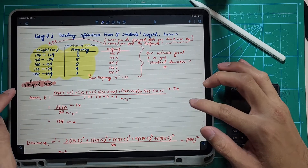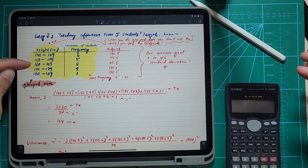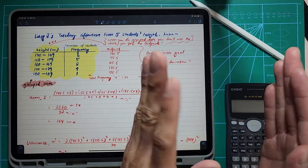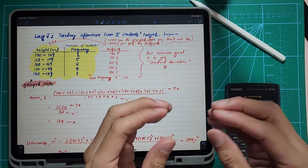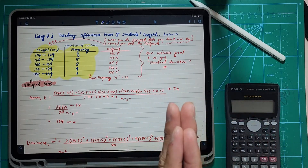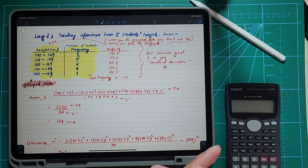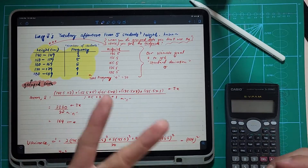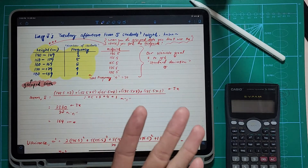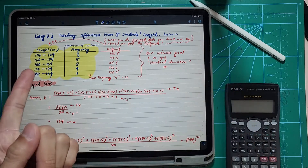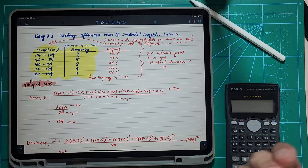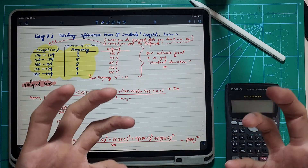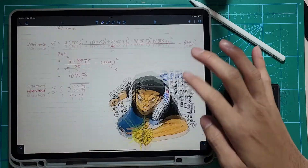Group data is where you have classes — you have different classes where the first class has a range like 140 to 149. For example, if there are two students with heights of 143 and 147, those two students will fall under this category. That's called group data, and you use it to handle a great amount of data.